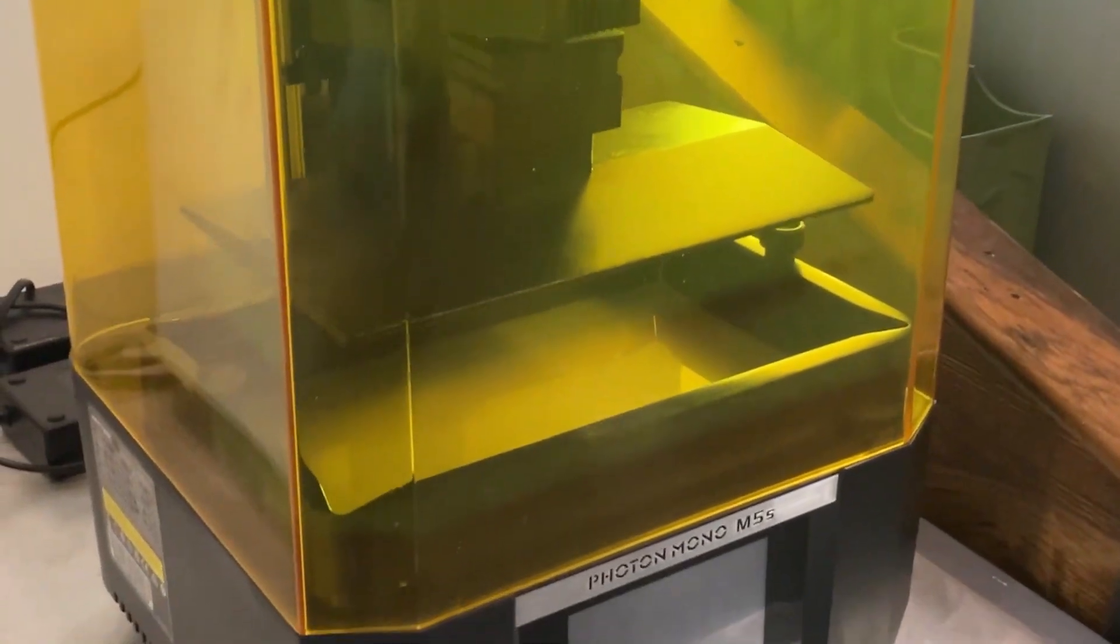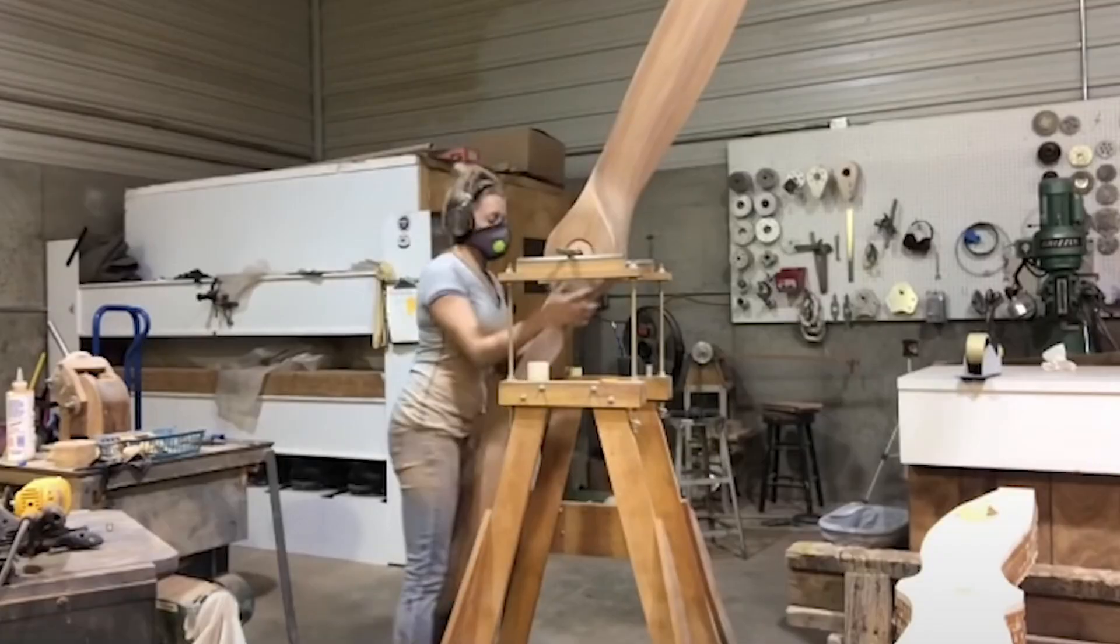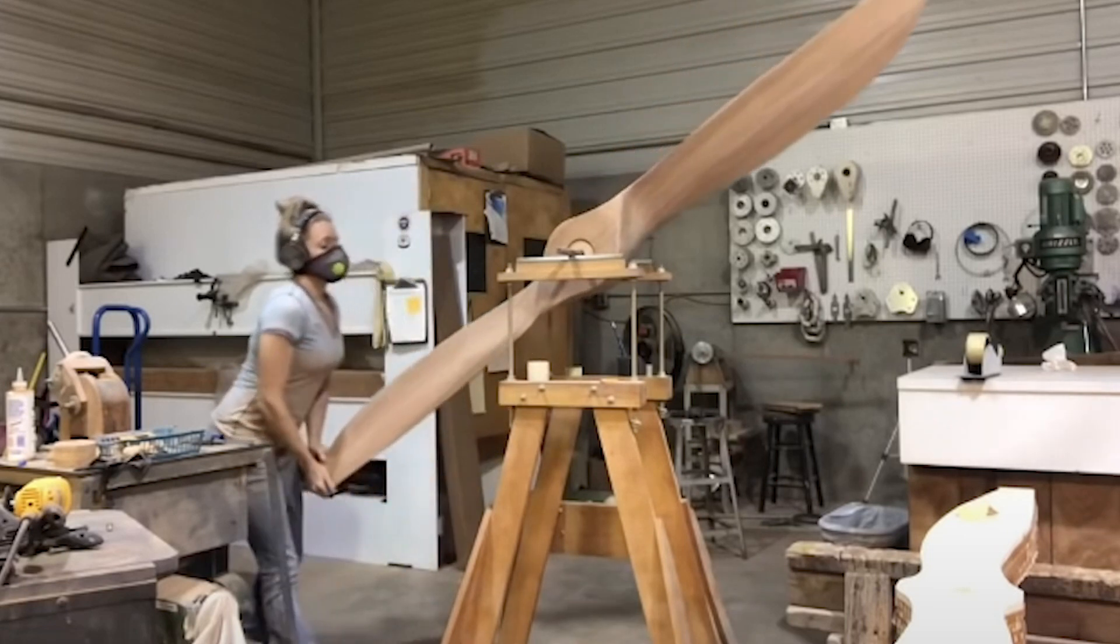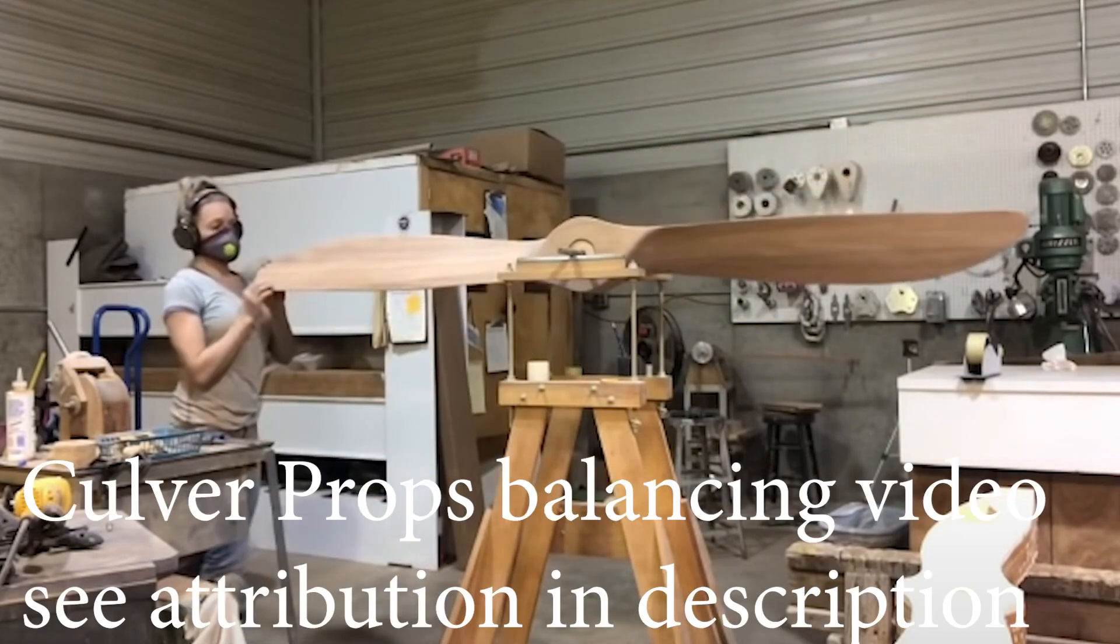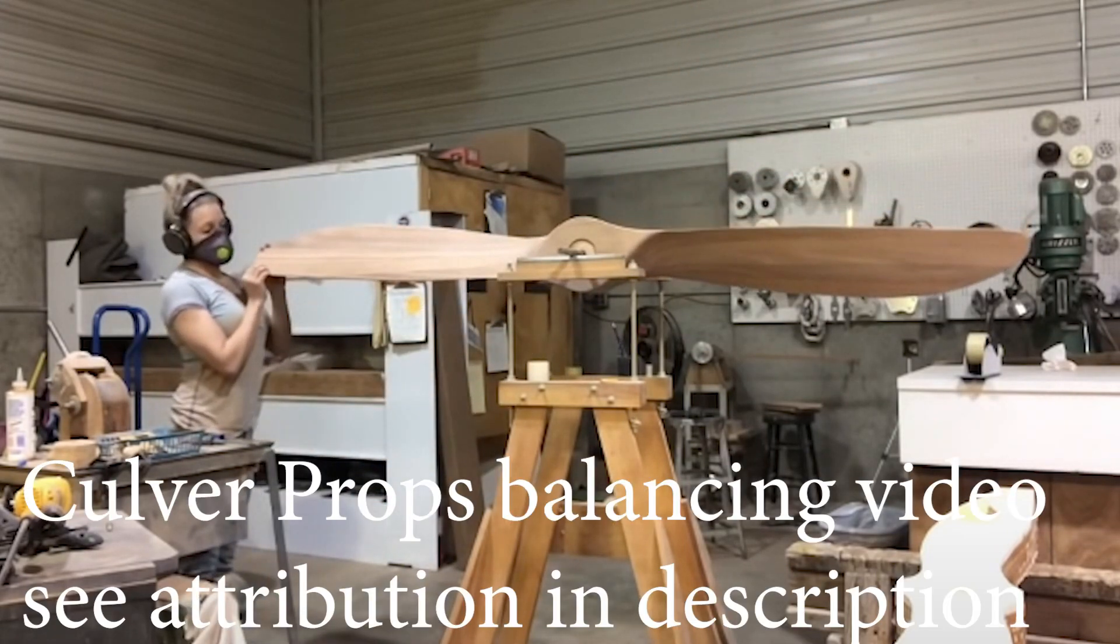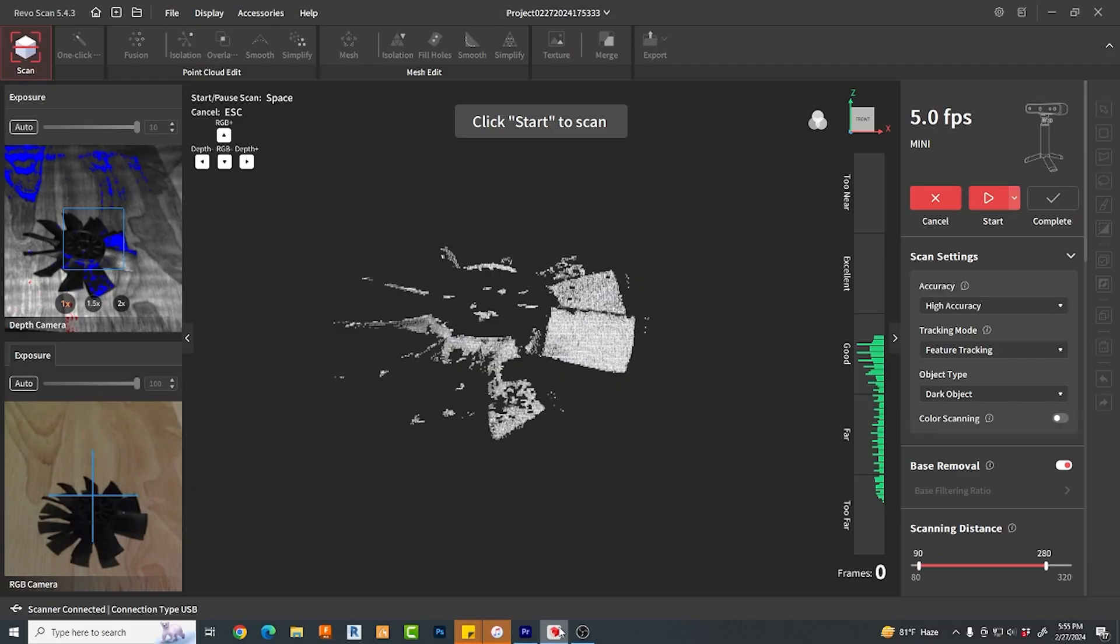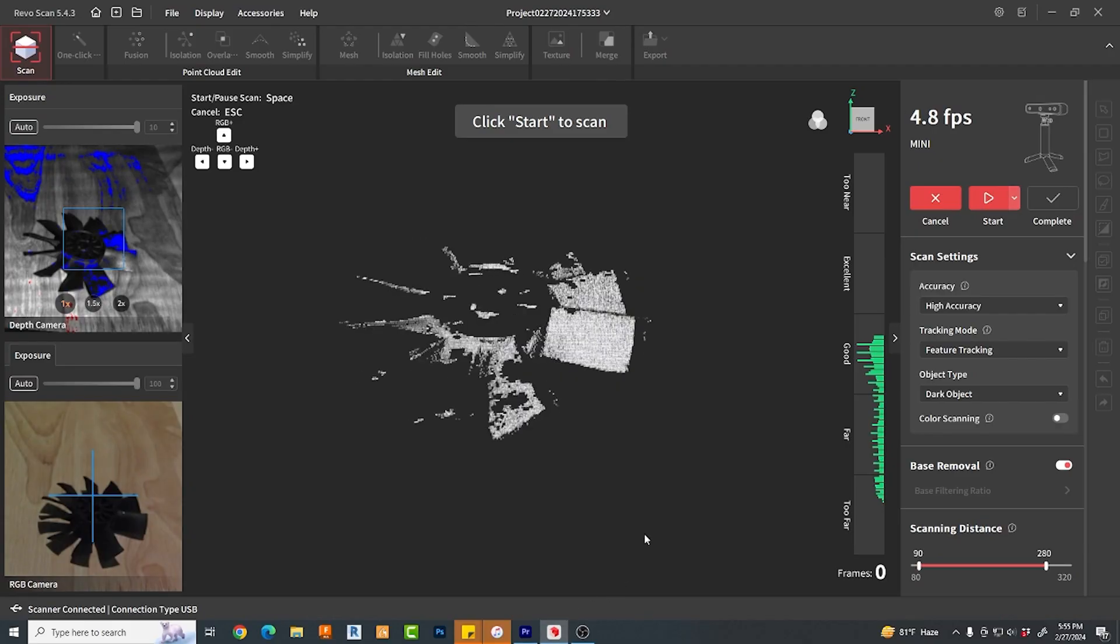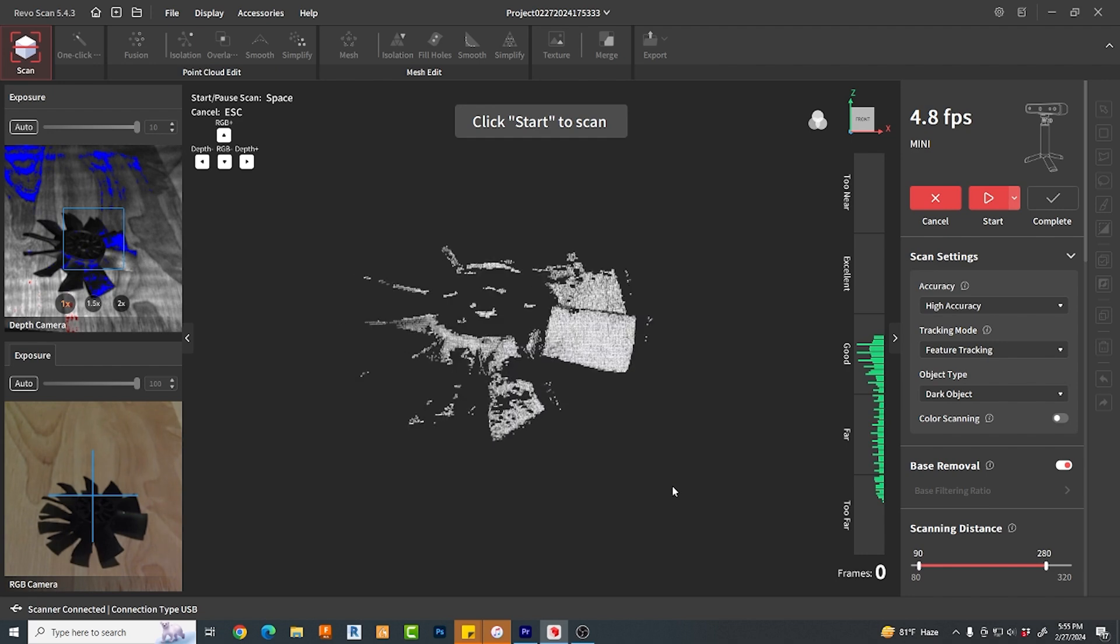But you might say, resin prints are brittle, it won't work. Besides, how will you ever get it balanced? Well, I would agree with you on all of this. But out of desperation, I went ahead and tried it.